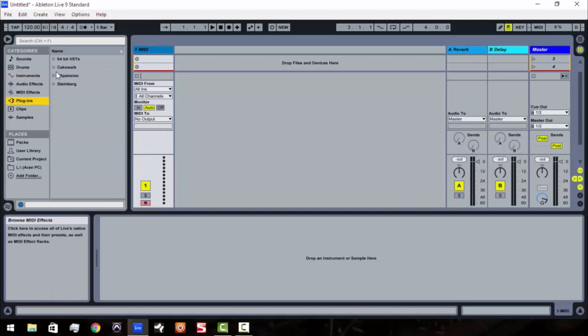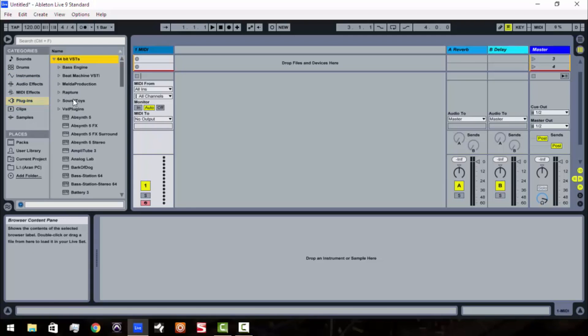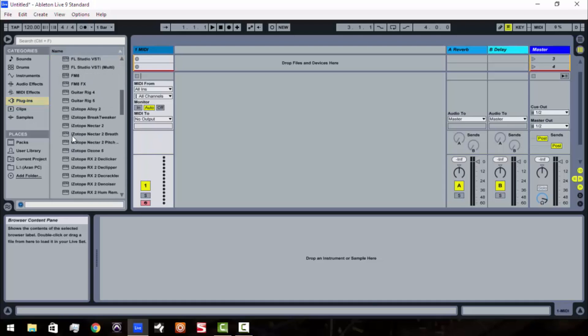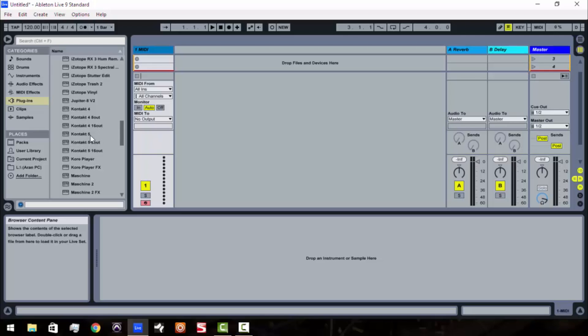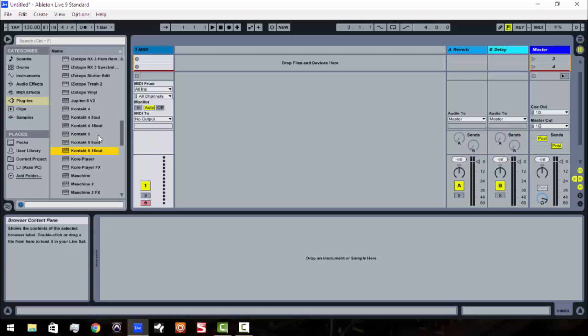So first thing we're going to do is we're going to go to our plugins folder and go to wherever you have your plugins at and I'm going to use Kontakt for this example. So right over here you see I've got Kontakt.